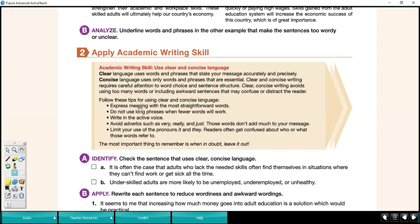Express meaning with the most straightforward words, using the right vocabulary and word choice. Do not use long phrases when fewer words will work — deleting and making sure that we're not adding unnecessary words.